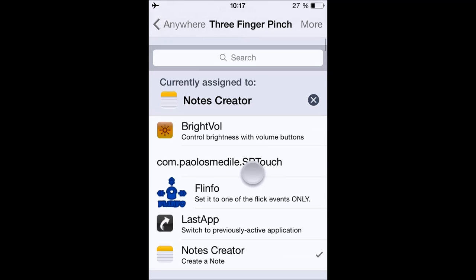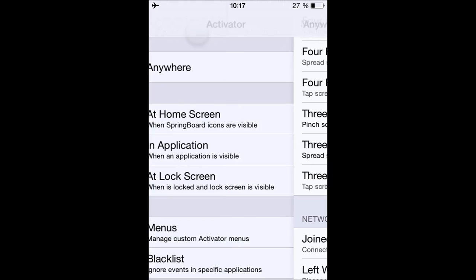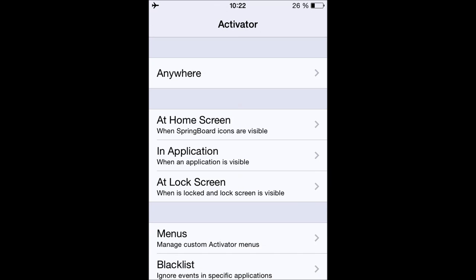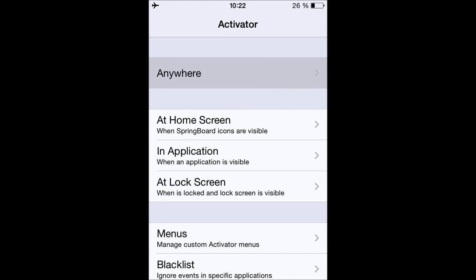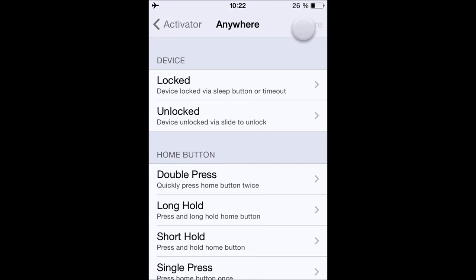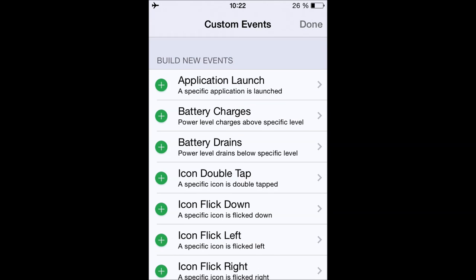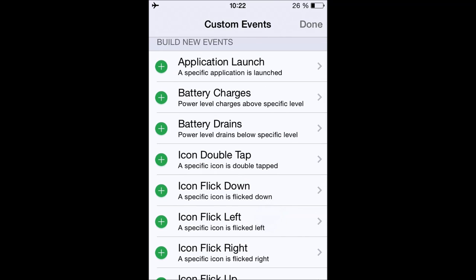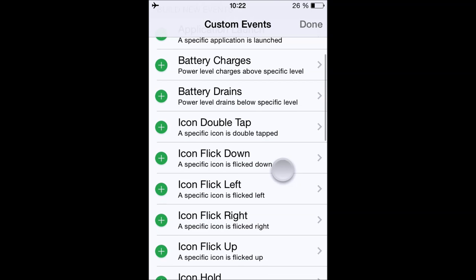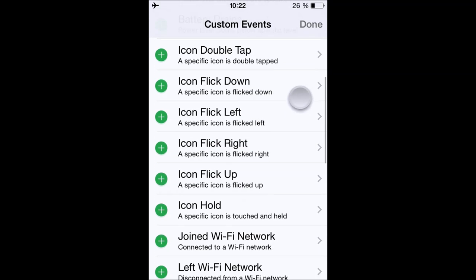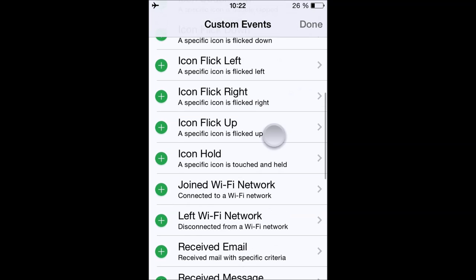That's the basics of Activator. Now I'm going to show you custom events and custom assignments. For custom events, you just have to choose where you want the action to be created and then tap More in the top right. We have a lot of options — for example, Battery Charges, Icon Level Tap, Icon Hold, Scheduled, and more.